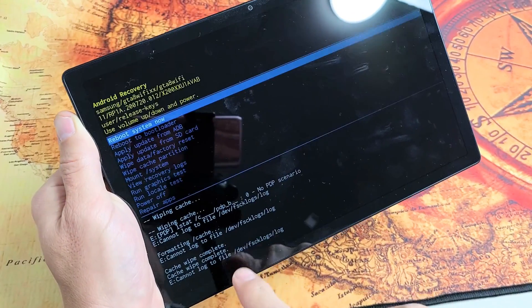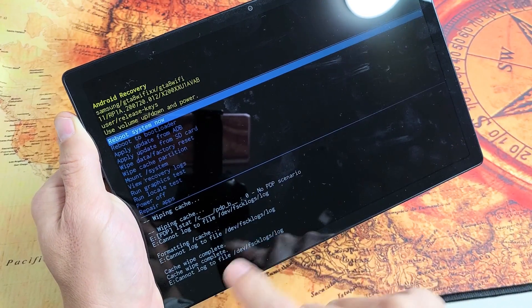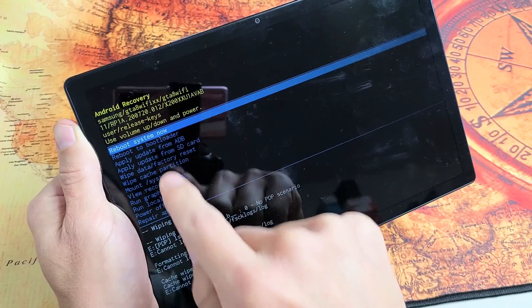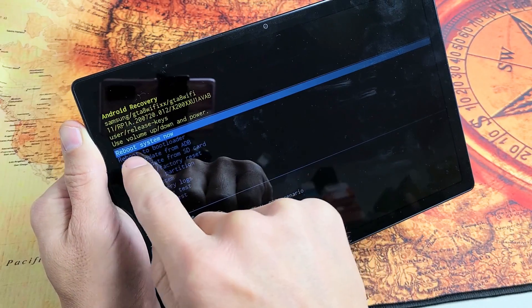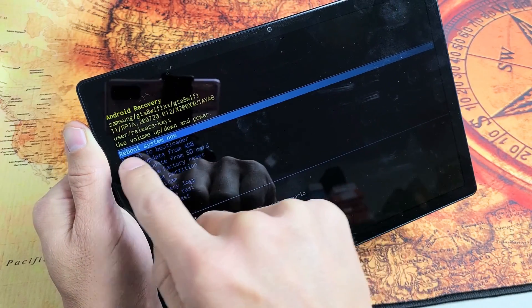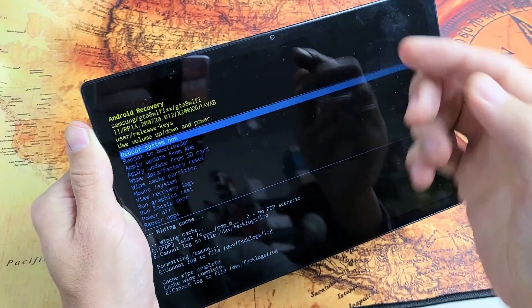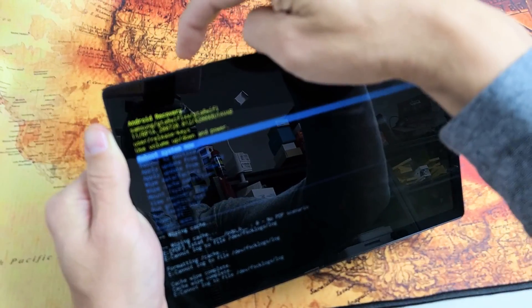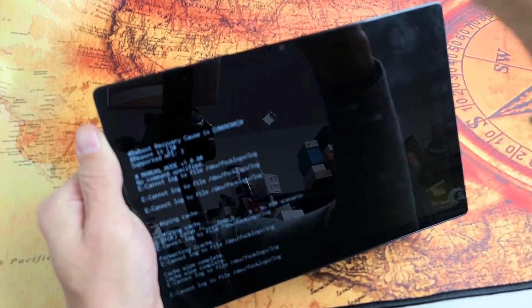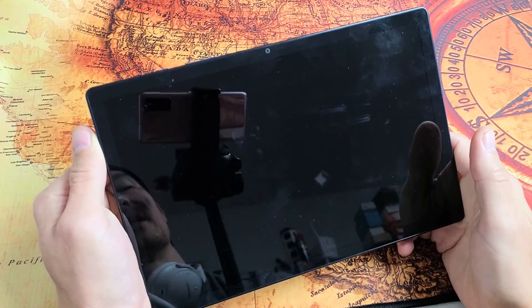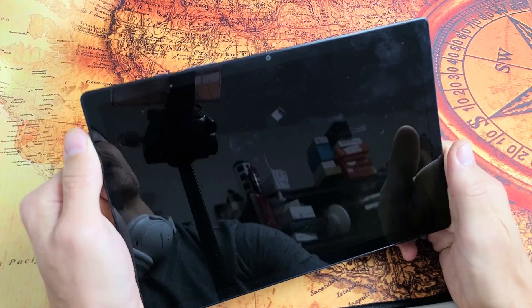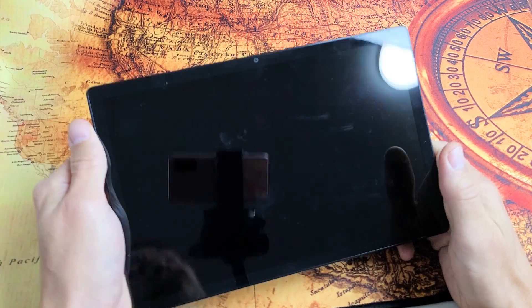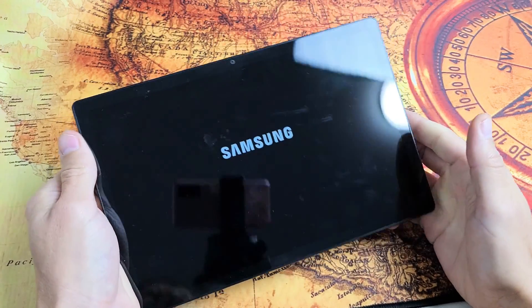As soon as we do that, voila, we're done. And now it defaults us back up here to reboot system now, and that's what we want. So, we're going to tap on the power button right there. Go ahead and restart it normally, and you just wipe your cache partition.